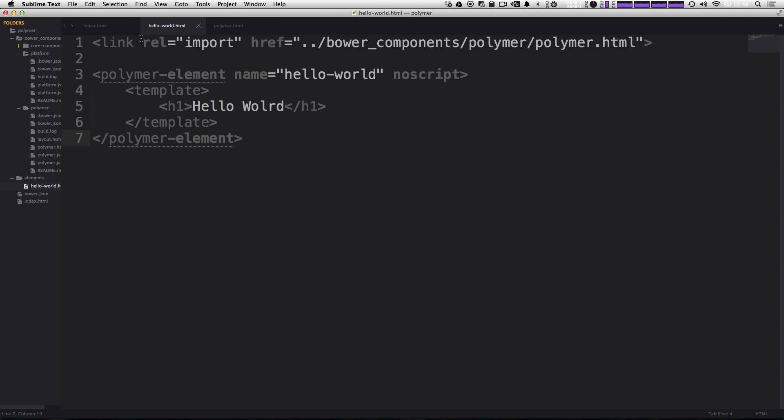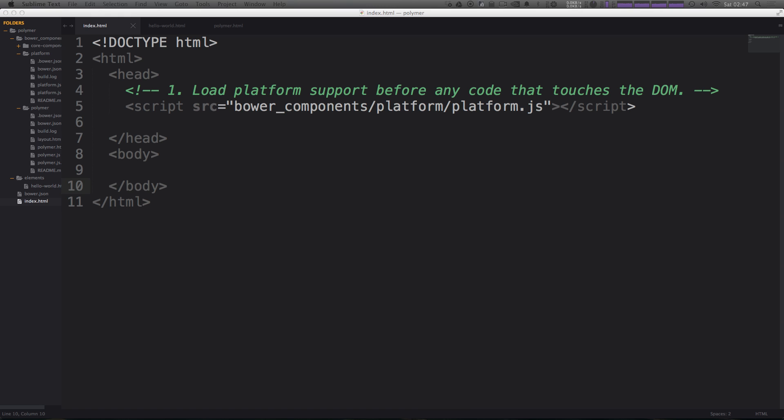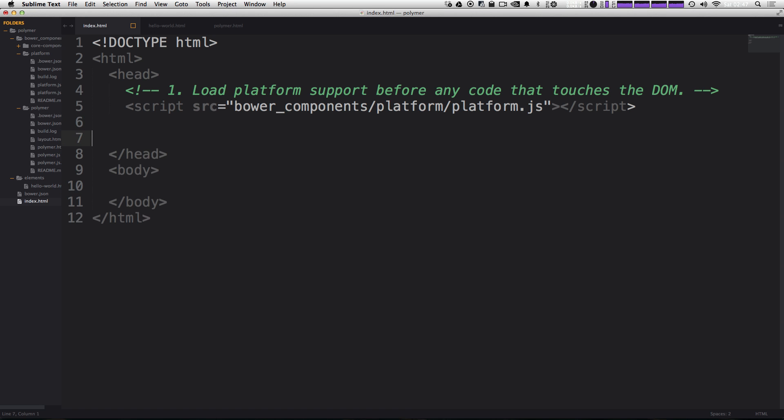So let's go ahead and come back to our index.html. We have our hello world.html. It exists, but our webpage is only loading polymer. It's not loading our new element yet. So how do we load this new element? Well, we can use a link tag.